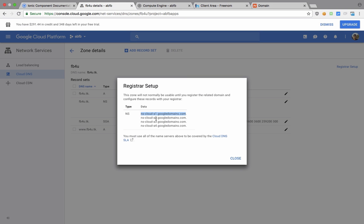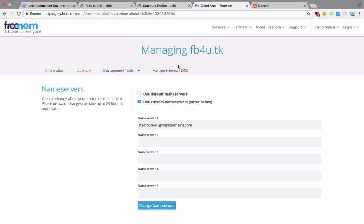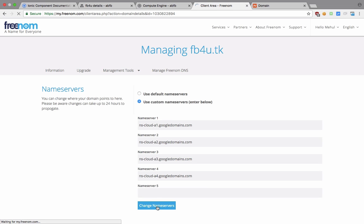So you can just copy and paste this a couple of times, just change this right here—just change the name servers. So once you do that, your name servers would be updated really soon.